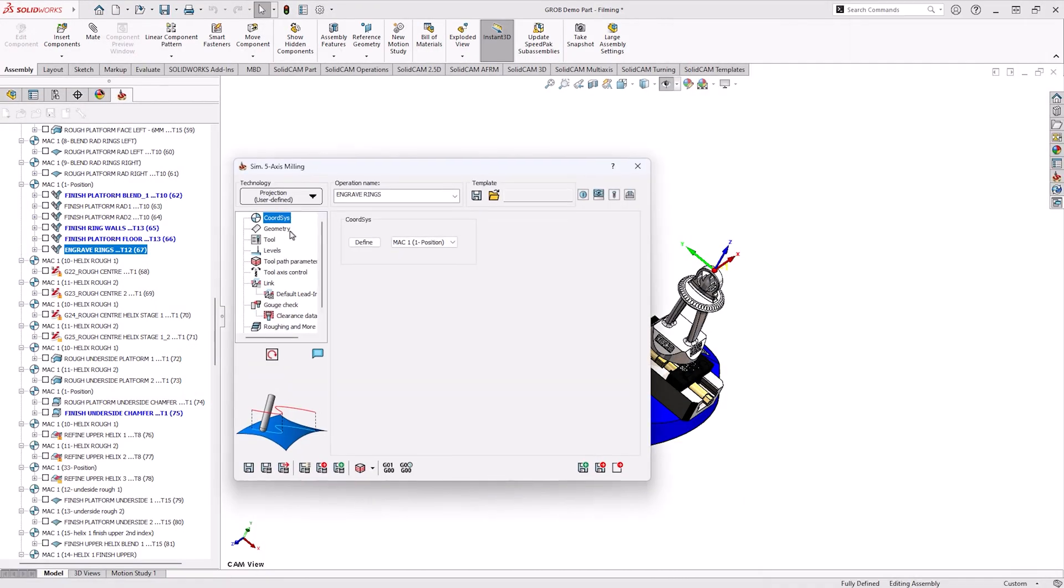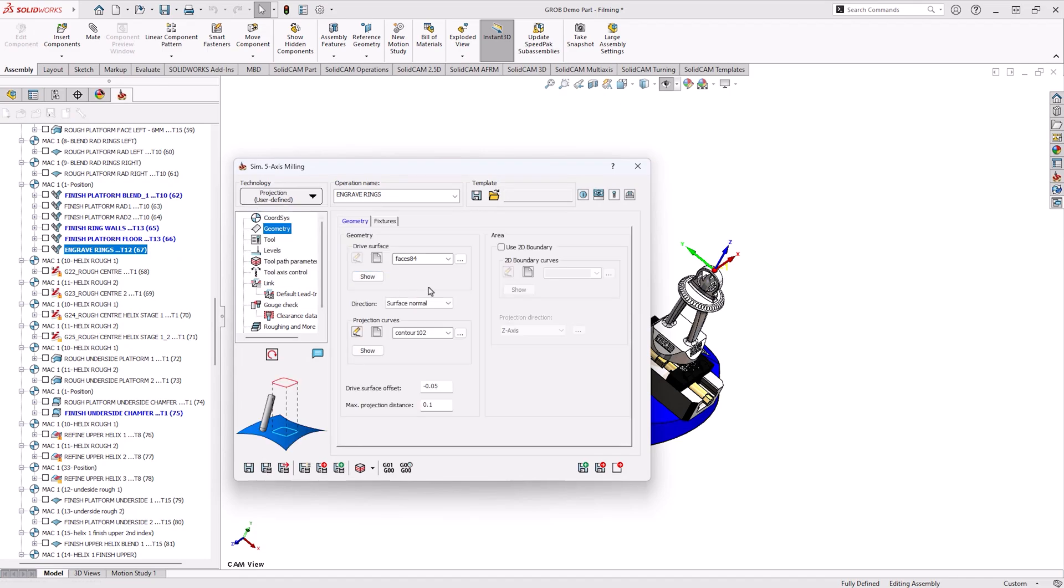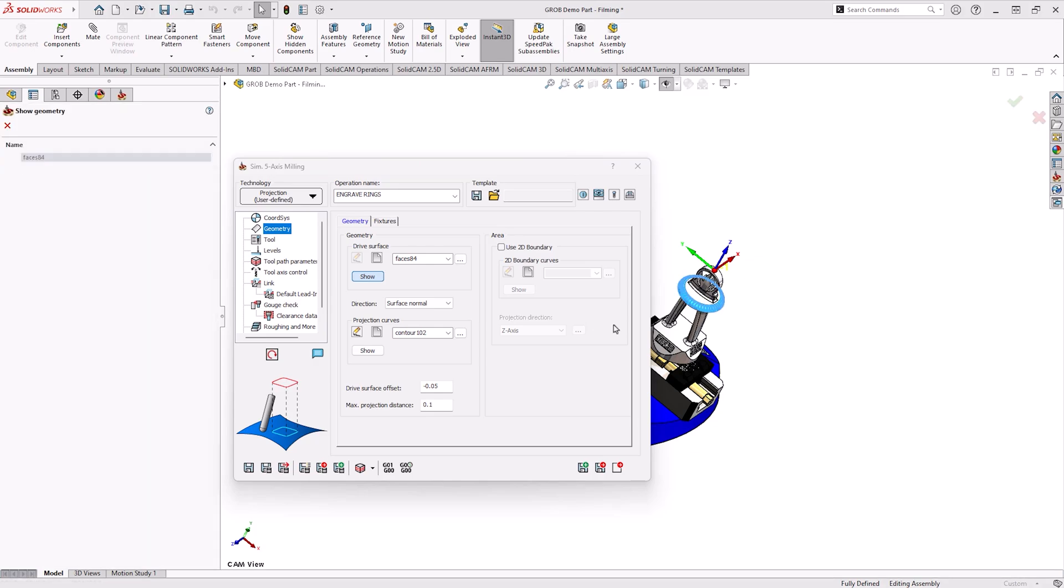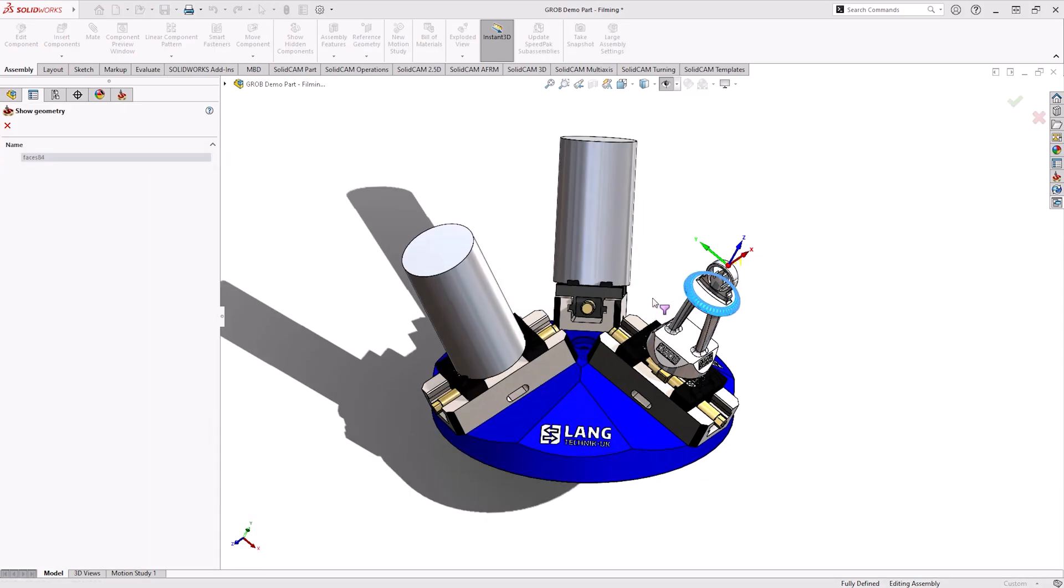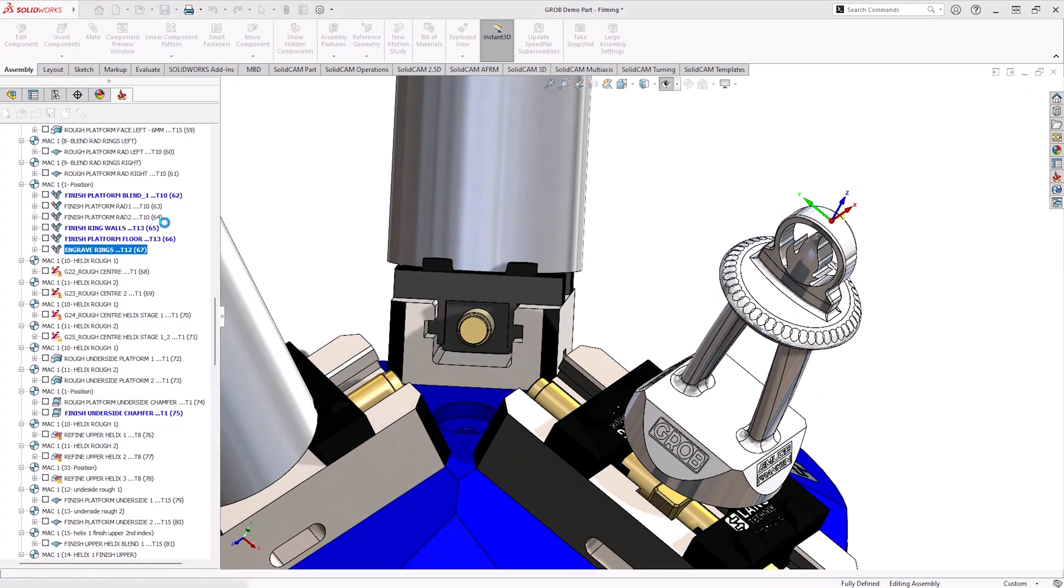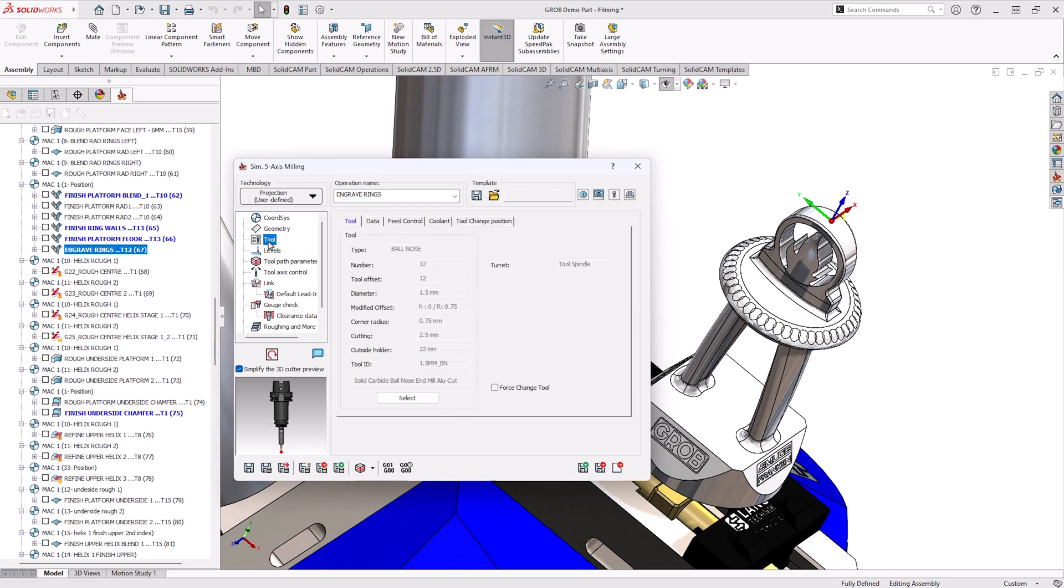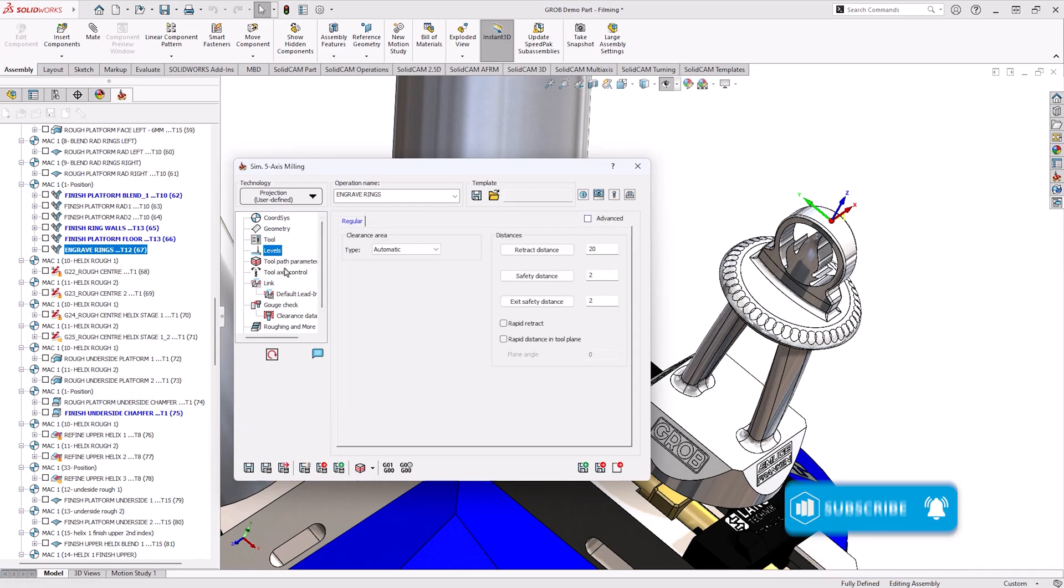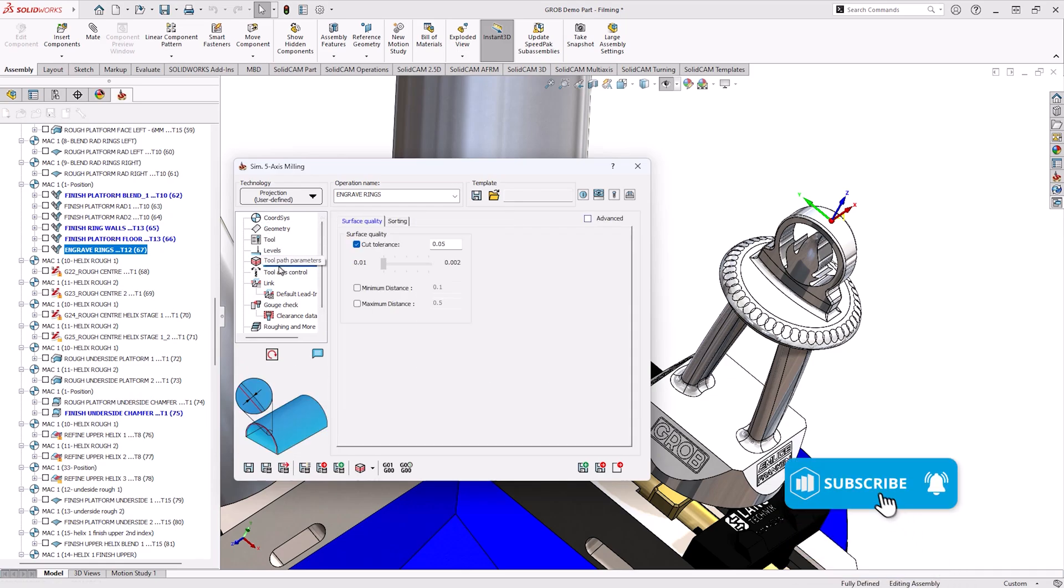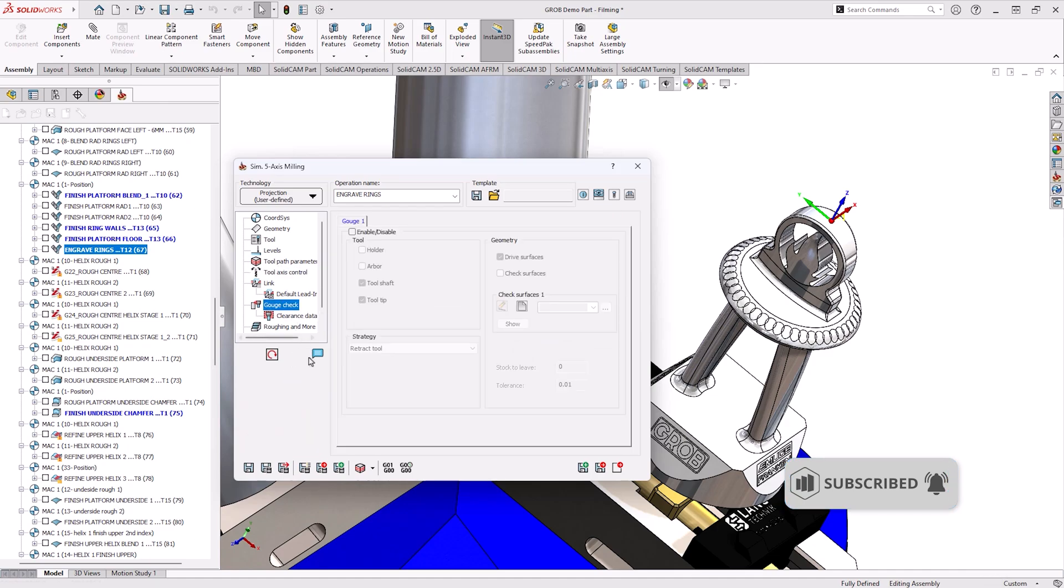It's not just roughing and finishing simultaneous 5-axis can be used for. Using the projection technology we can also engrave. We can do this by picking a surface we want to engrave and then edges to groove. With this we can also assign an offset to cut into as well as describing the tool, the levels and the axis control that you're all familiar with.